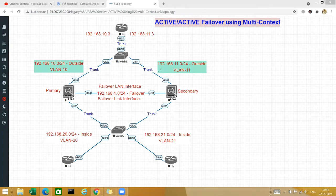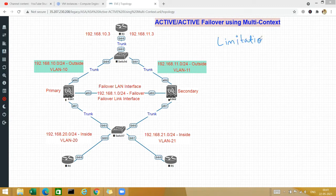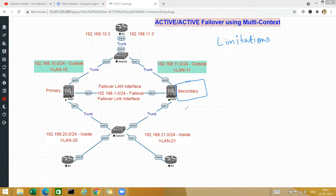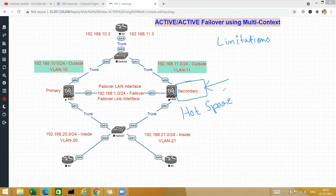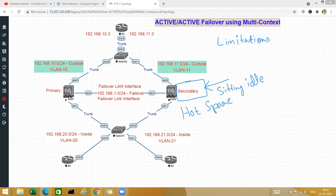In my last video I went through the active-standby failover in the Cisco ASA and its limitations. The limitation of active-standby is that one of the boxes — the secondary or the primary depending on the failover — will be staying as a hot spare. That means this hardware and its resources are sitting idle, so this costly piece of hardware is sitting without being used.